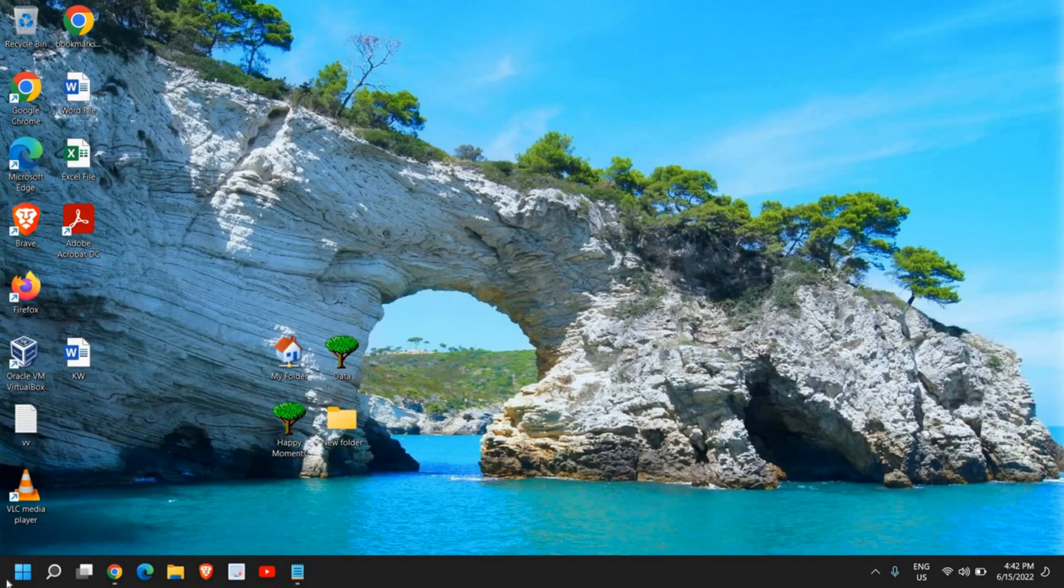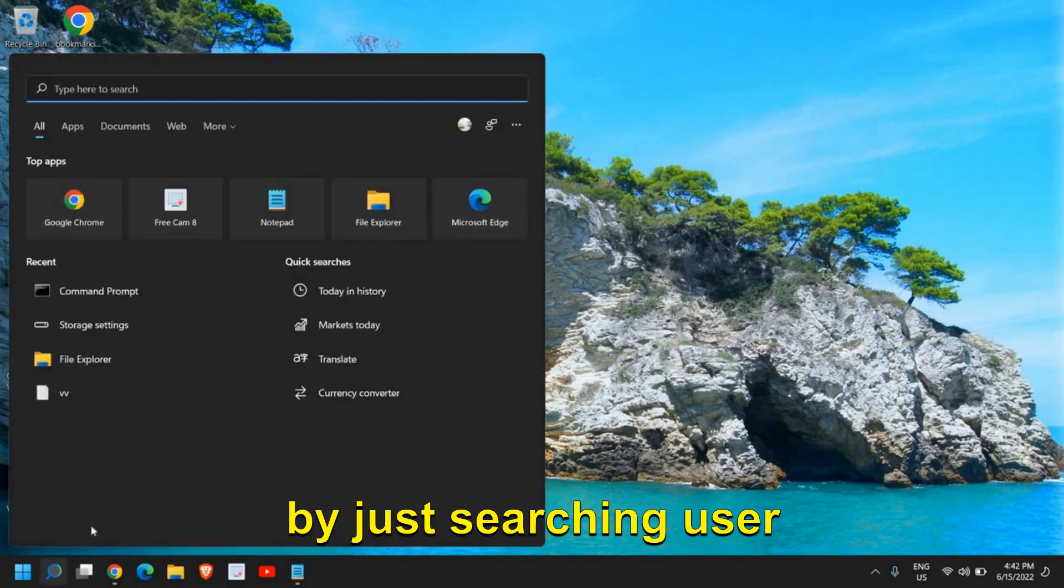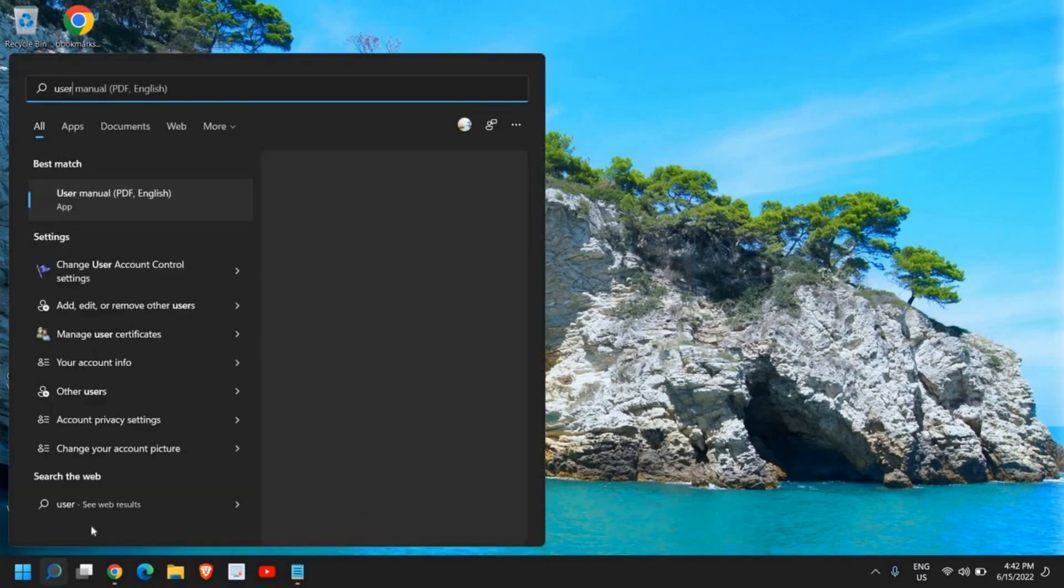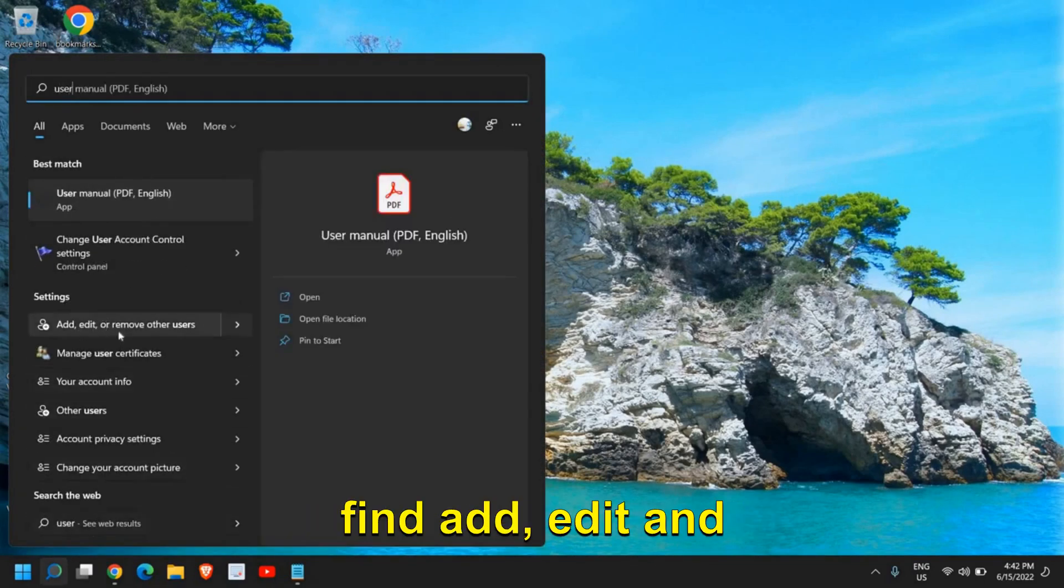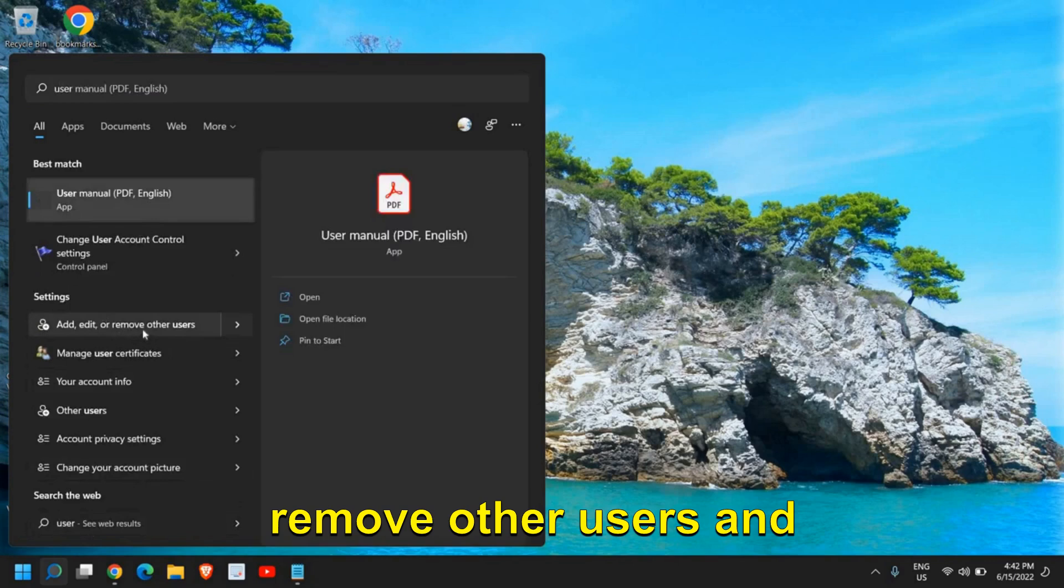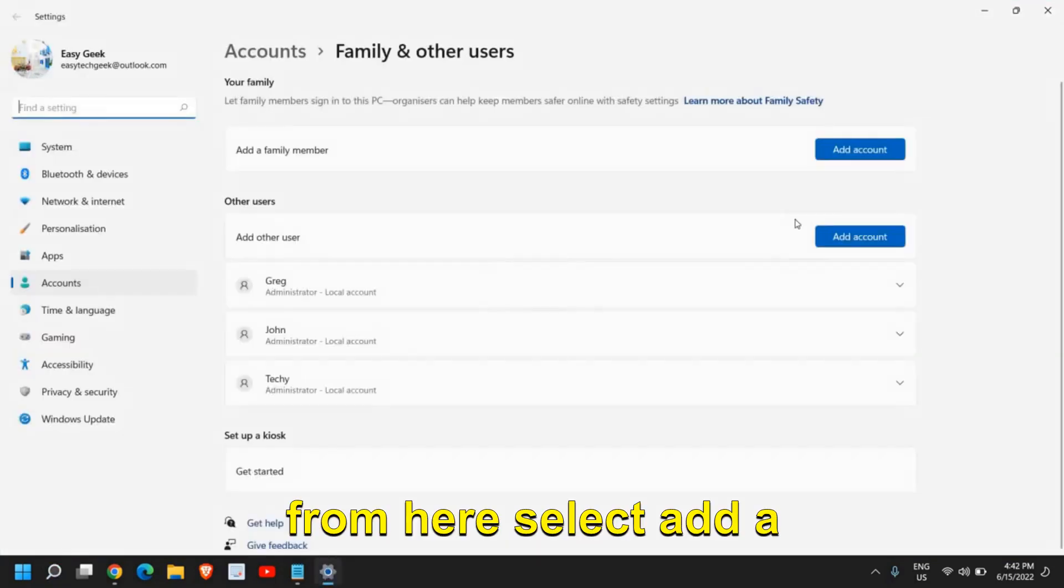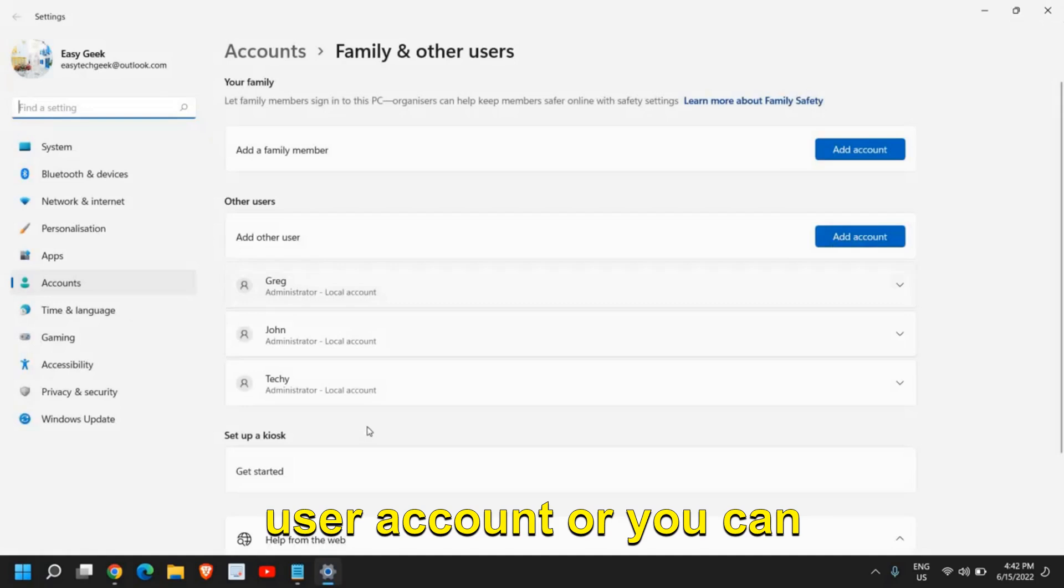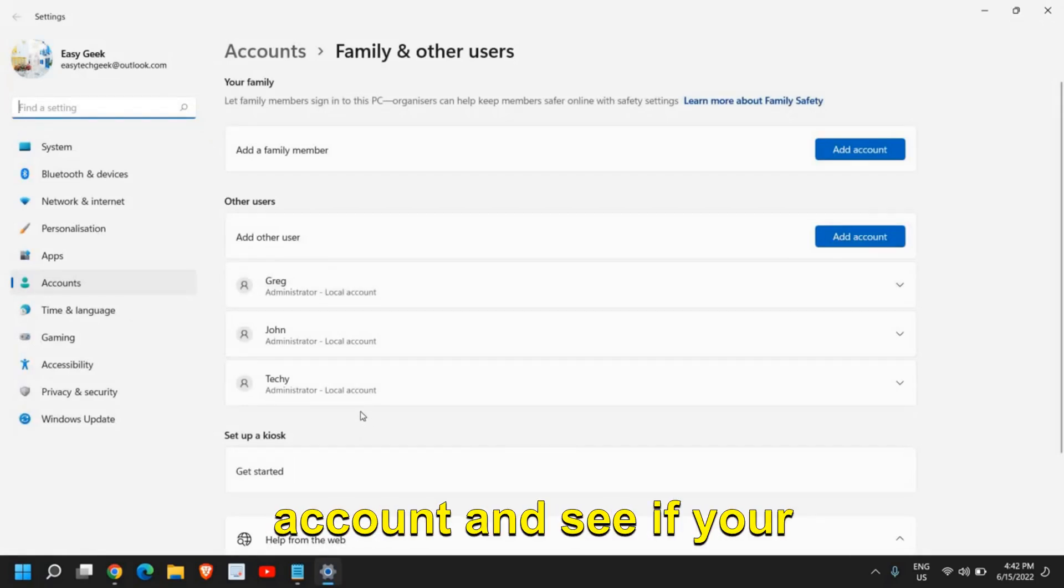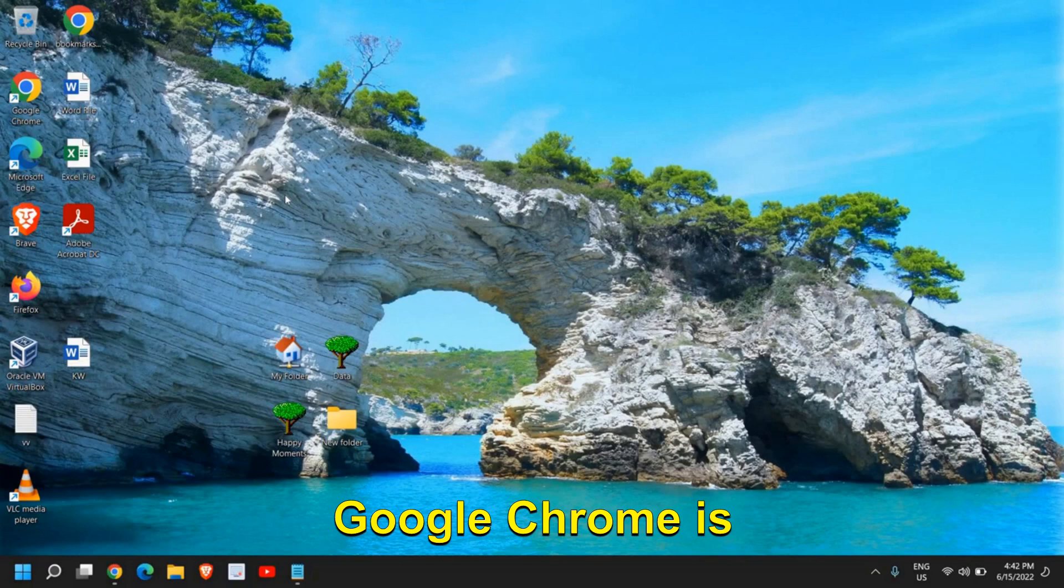These are the browsers you can try. If you still have issues, you can create a new user account by just searching user. From here you will find add, edit, and remove other users. From here, select add a user account or switch to any other user account and see if your Google Chrome is working fine or not.